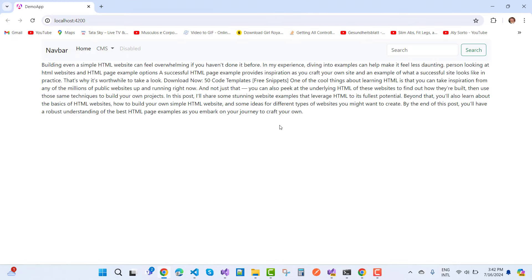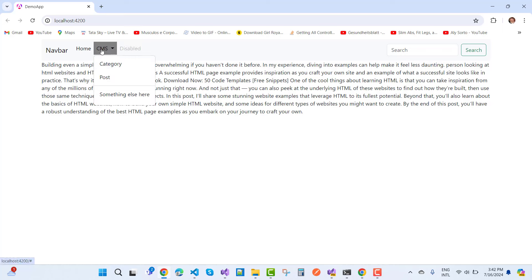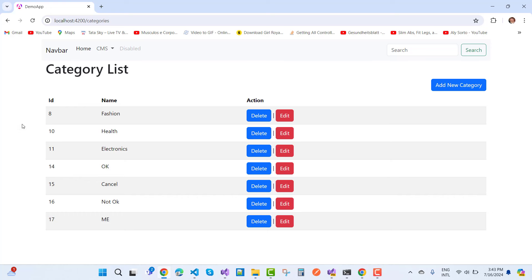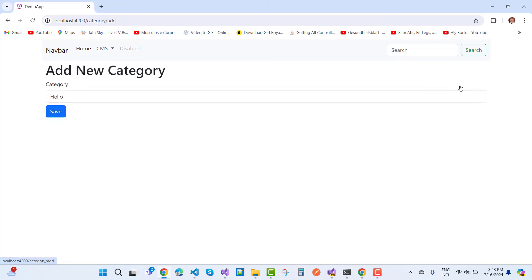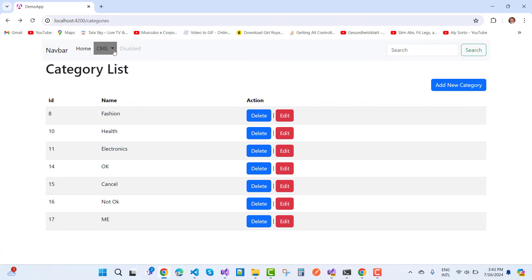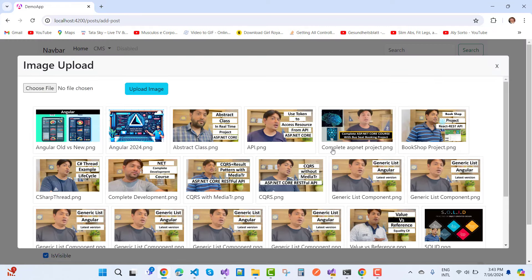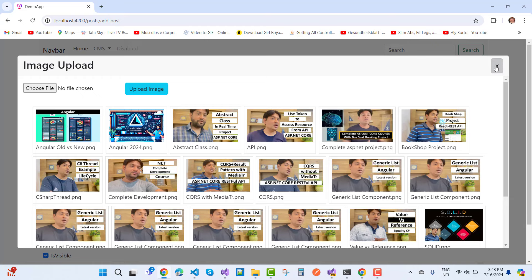This is my running API and here is the current output of the Angular project. Under the CMS dropdown we have categories — a category list showing ID, name, and actions, fetched from the API. I can add a new category. Under posts we have the post list, and if you want to create a new post, click 'New Post' and you can select images. You can also add blog posts and perform other operations.